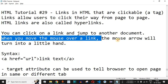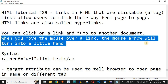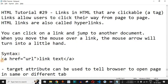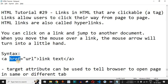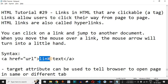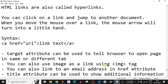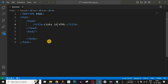When you move the mouse over a link, the mouse arrow will turn into a little hand. As you can see in the syntax, we have the less-than symbol and then the A tag. The A tag is used to mention the link on a web page, and it has a very important attribute called href, which provides the URL of the page the user should go to when clicking the link.